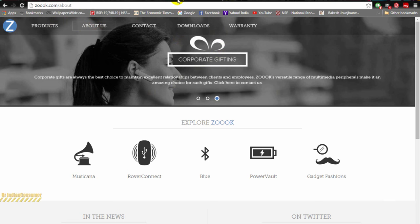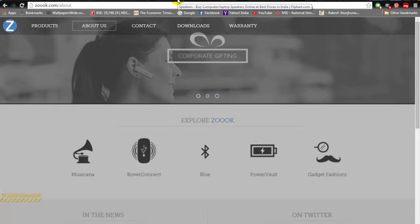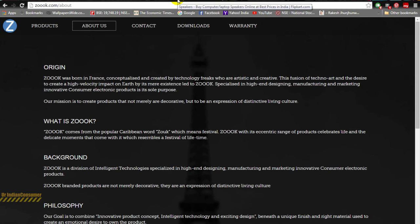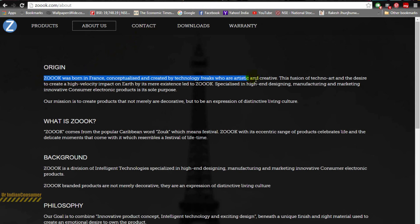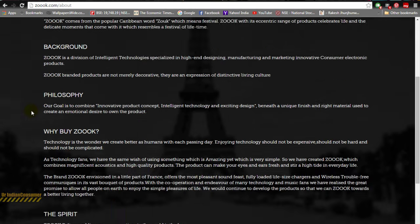Let's hop on to the official website of this brand. There is something really strange which I have to show you. Let's go into About Us. Everywhere they are boasting that this brand is a French brand, originated in France.